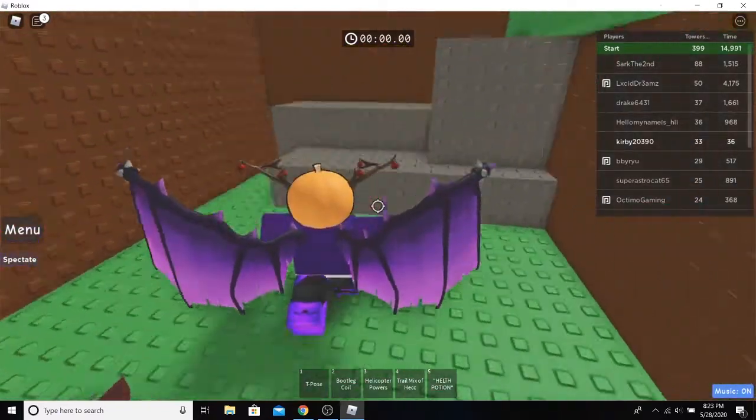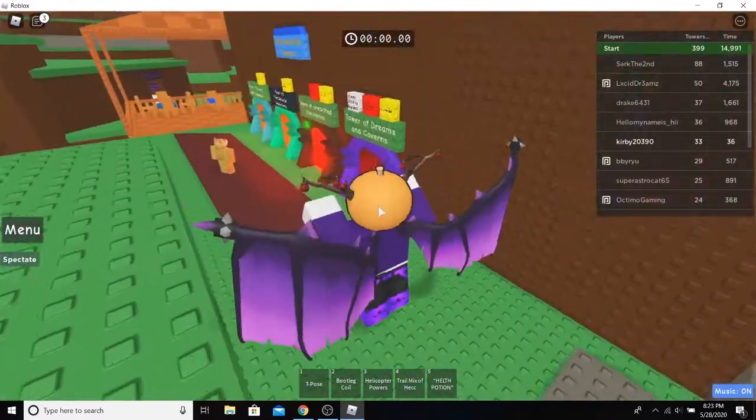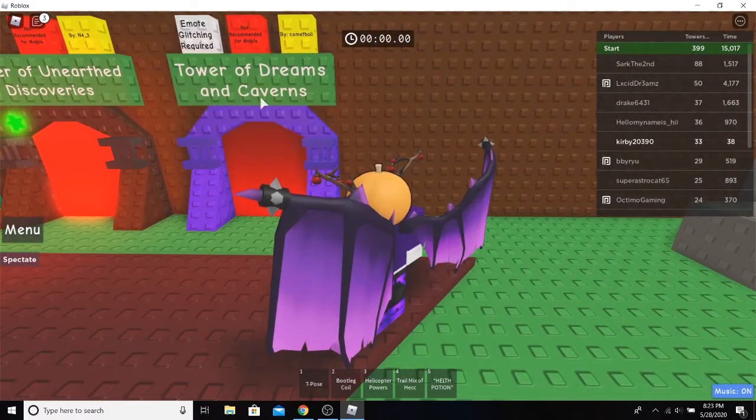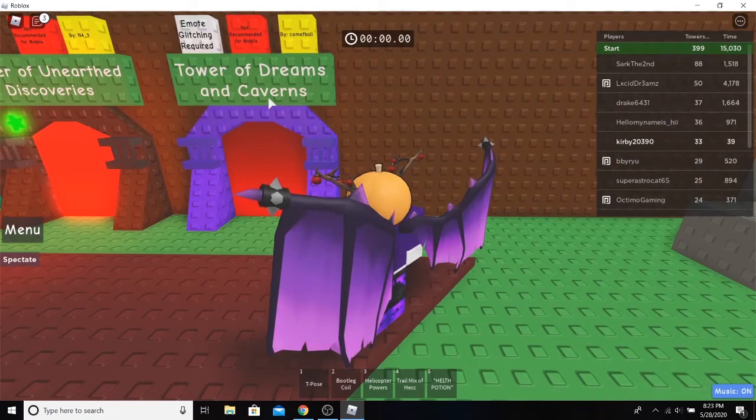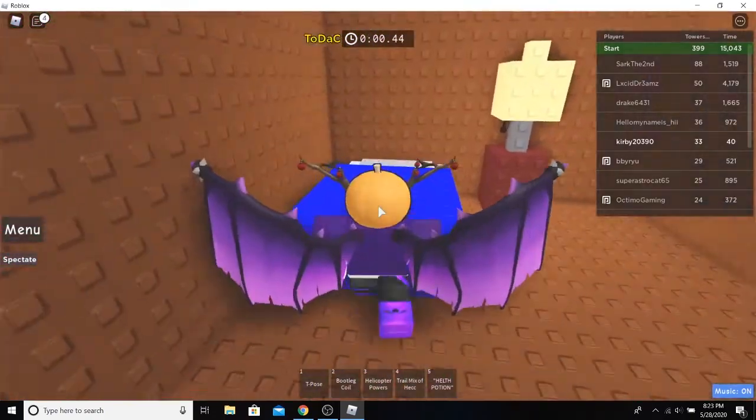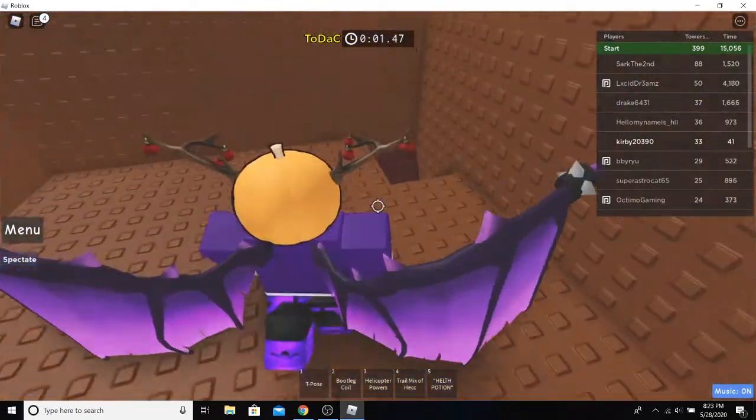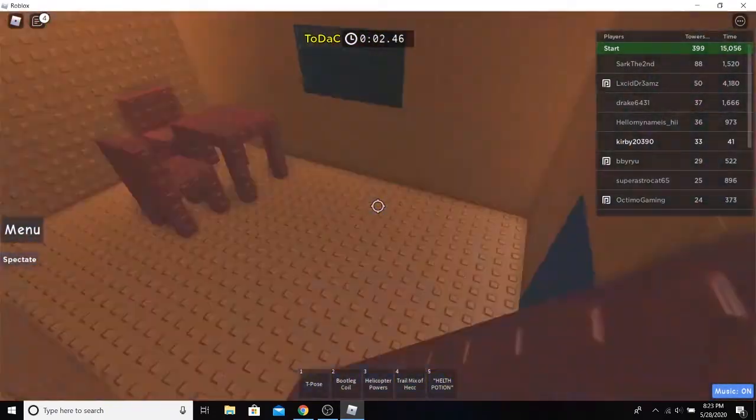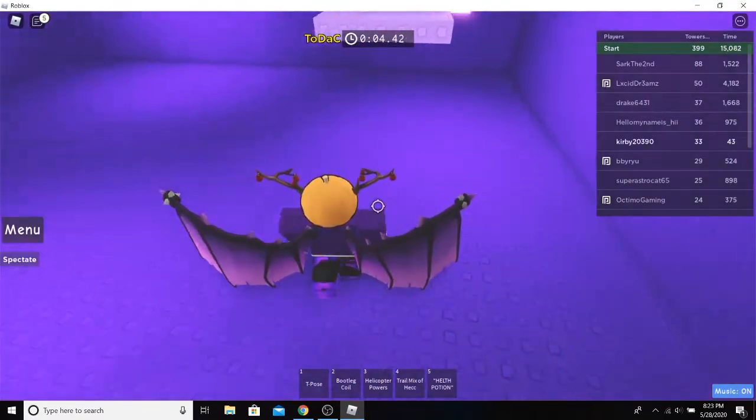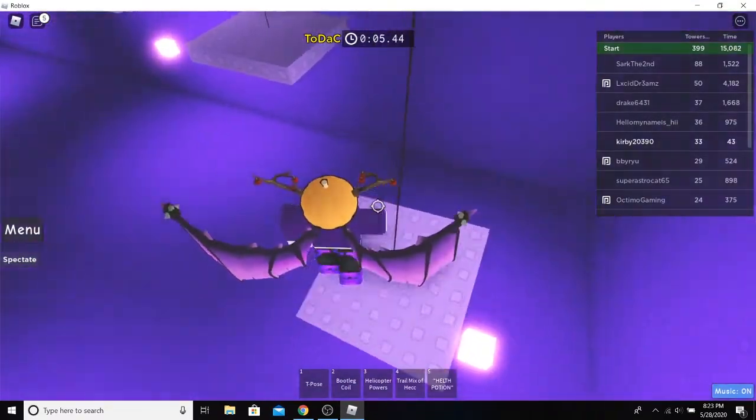Hey guys, welcome back to Mediocre Commentaries, and today we're going to be doing Tower of Dreams and Caverns, or TODAC. This tower's a bit longer, so this may be a bit of a longer video, so let's get into it.